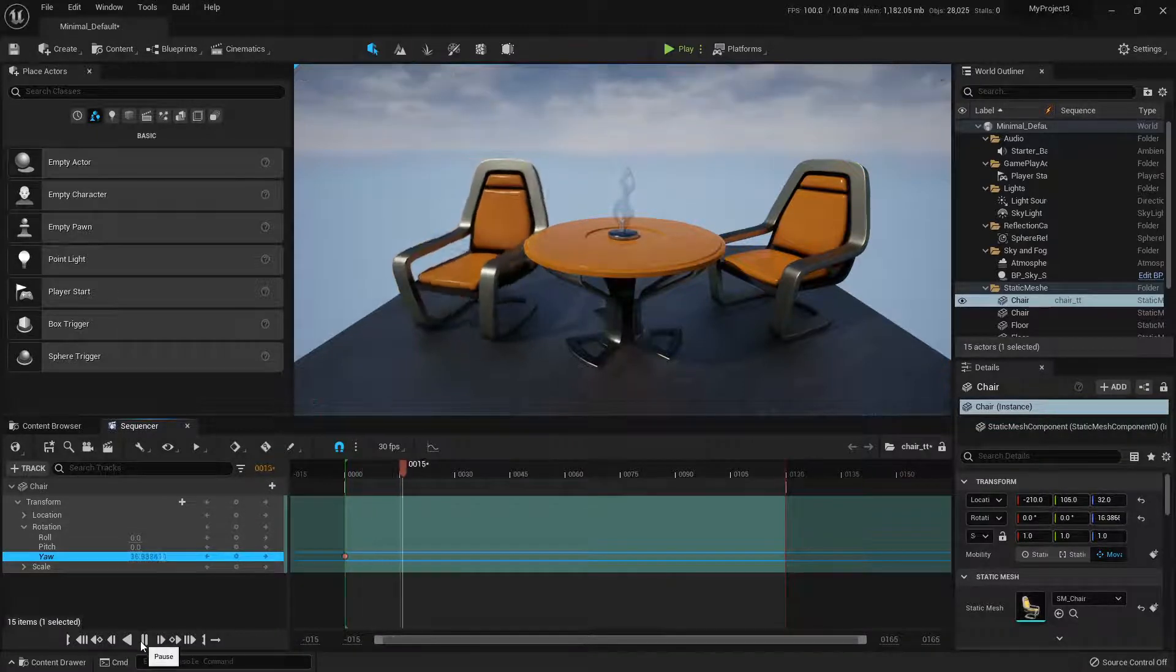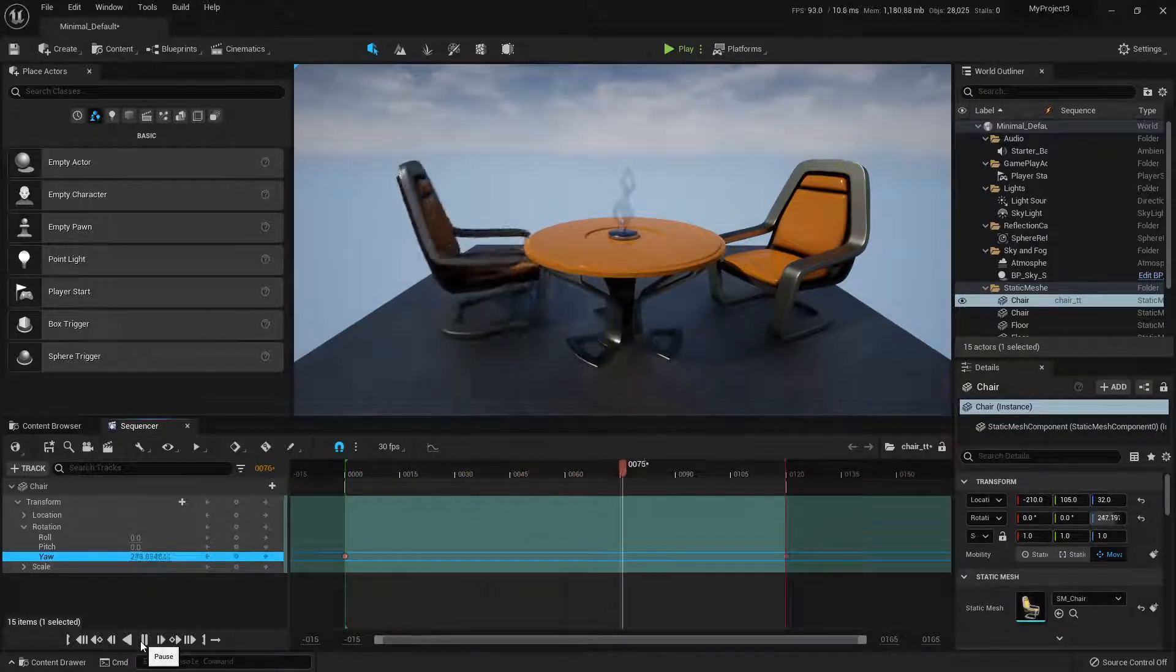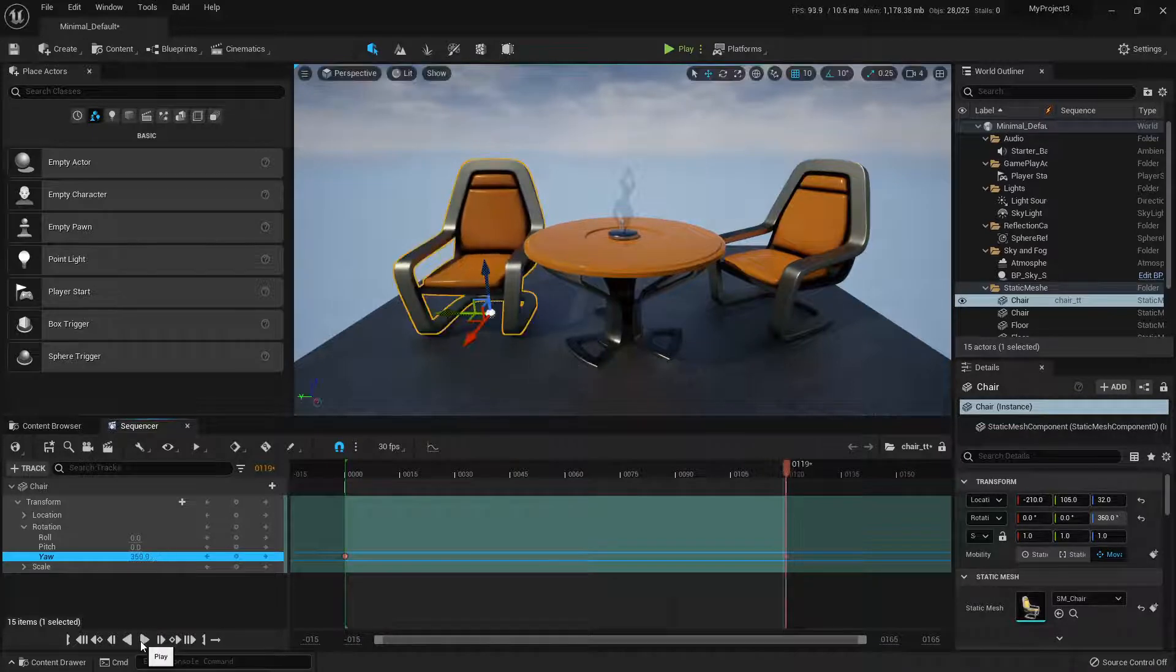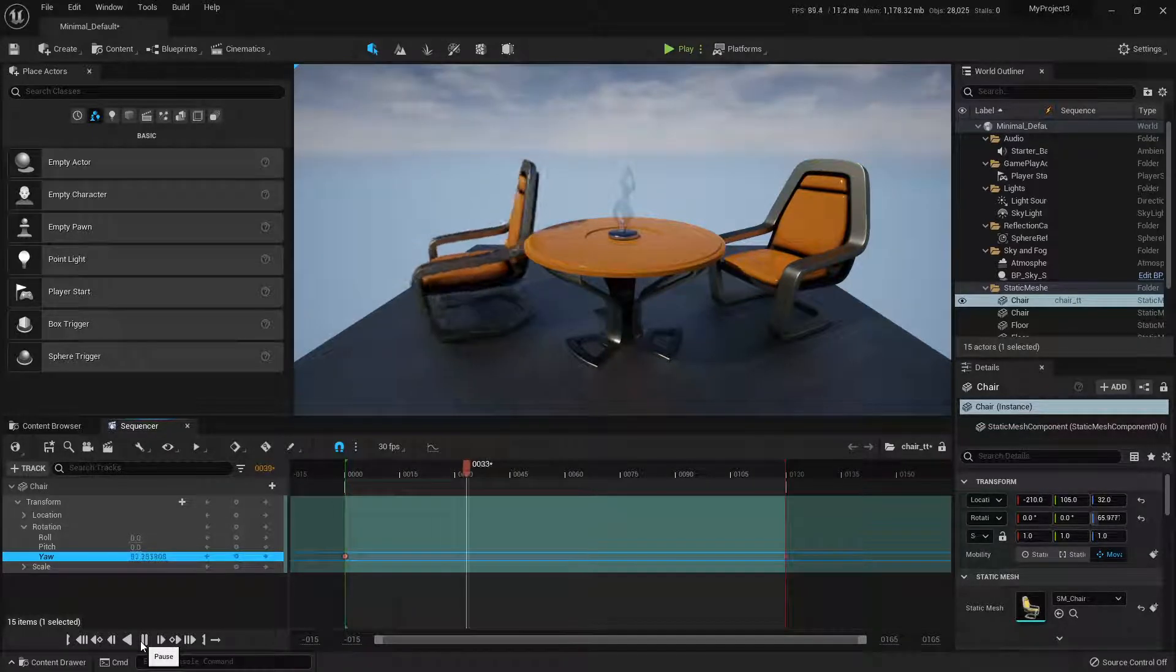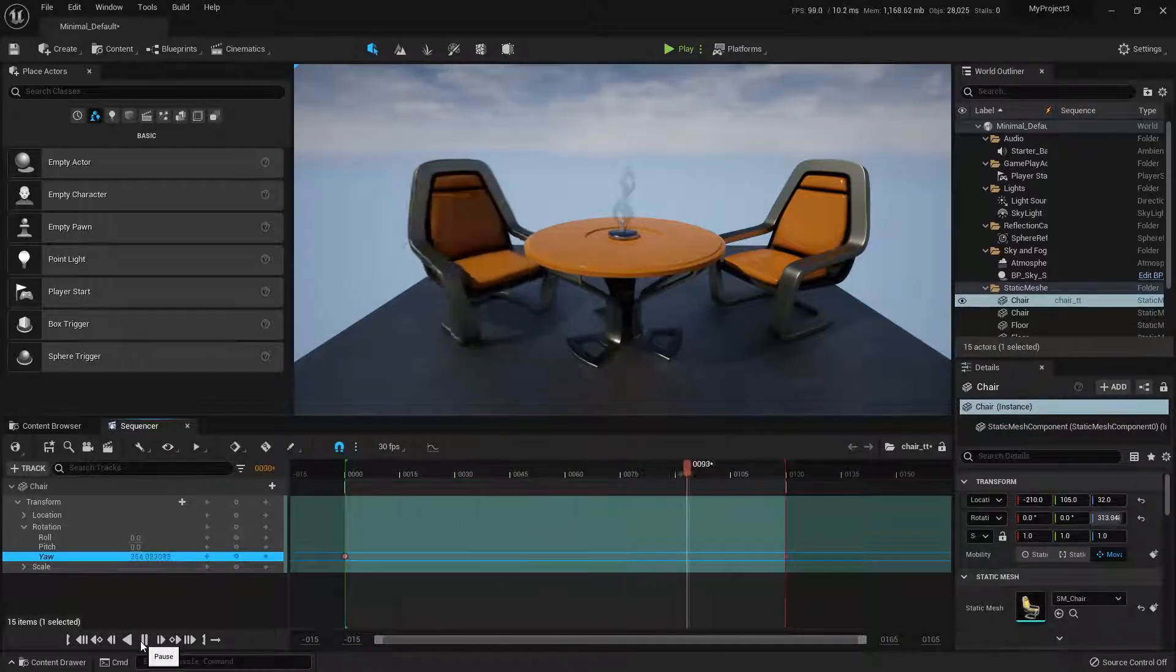And you see you get a spin of your chair. However, you'll notice the default, similar to Maya, is that the animation eases in and out.